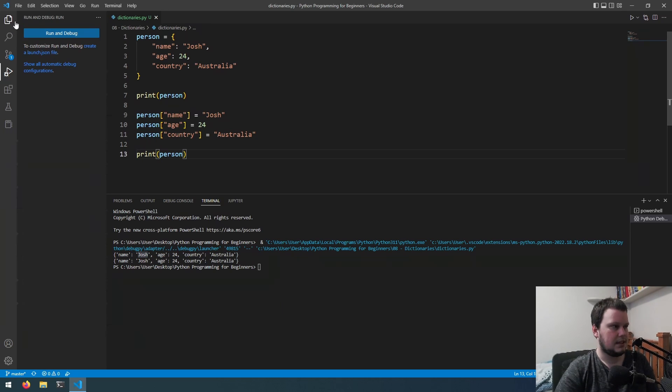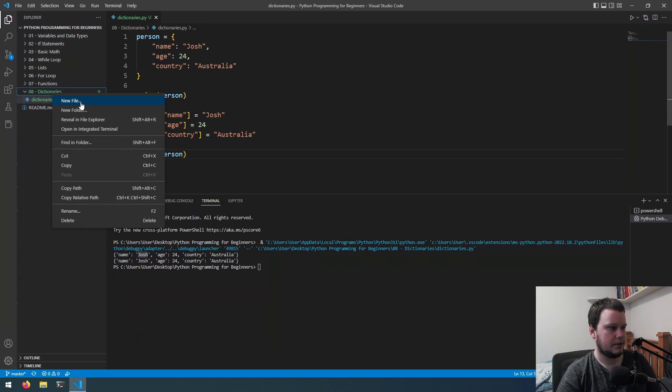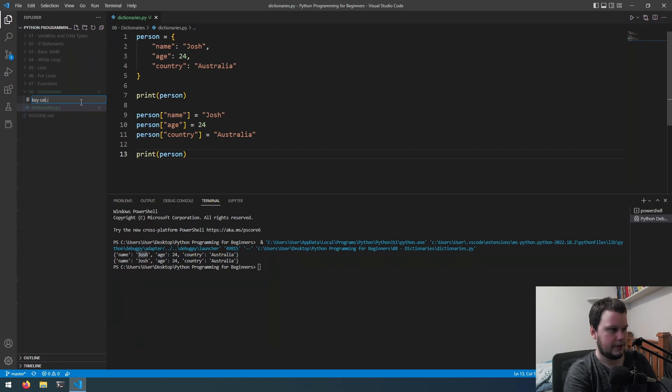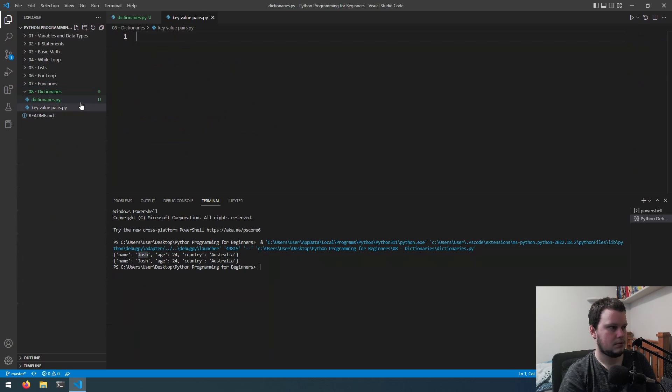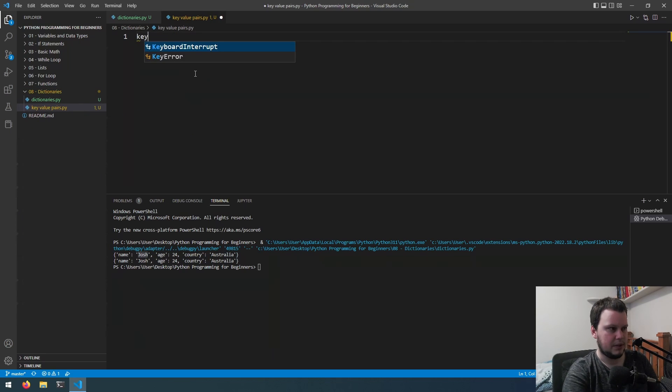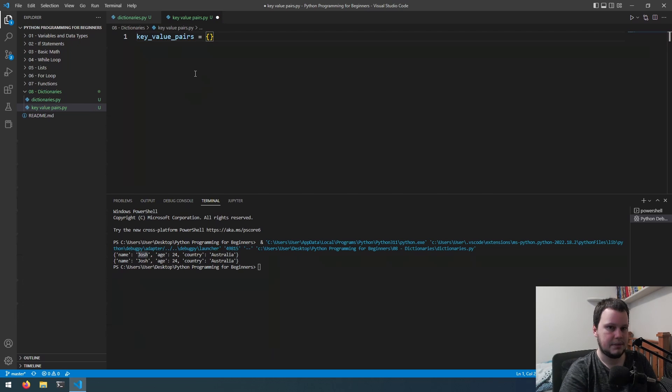So with this let's create a quick little program for it. Call it key value pairs dot py. We're going to have a variable called key value pairs and I'm going to initialize it as just an empty dictionary.